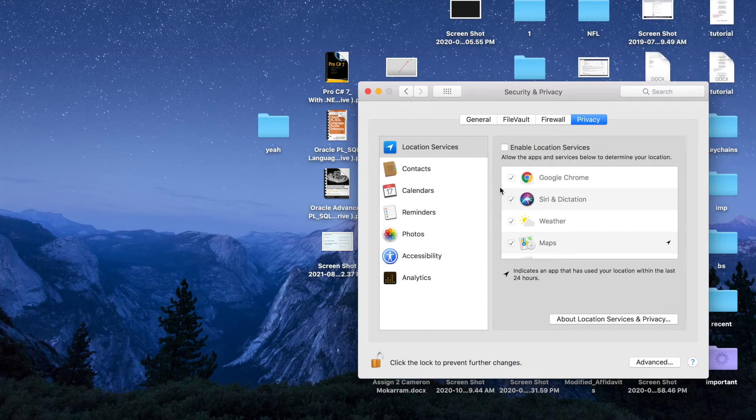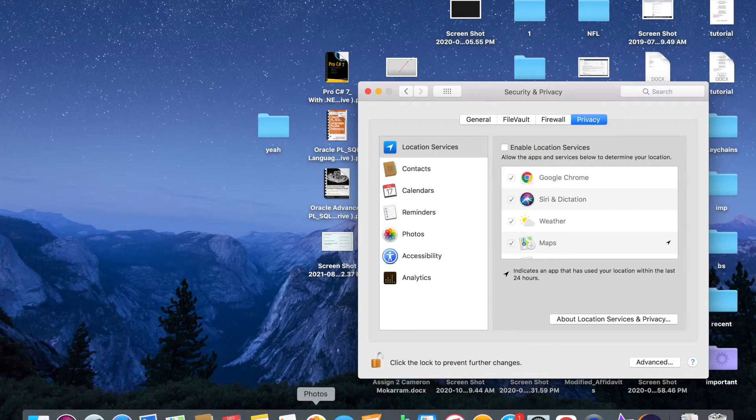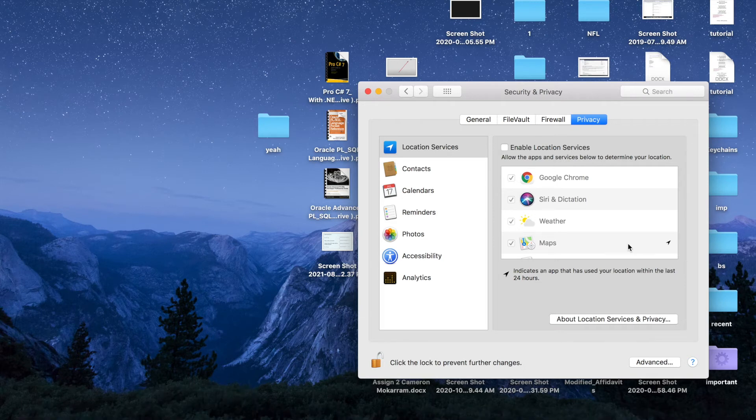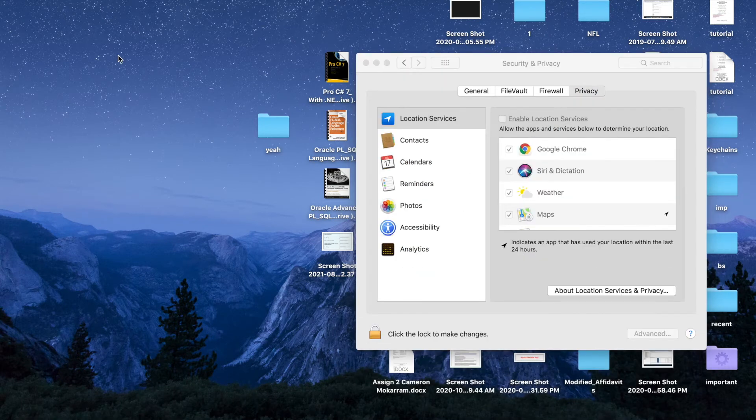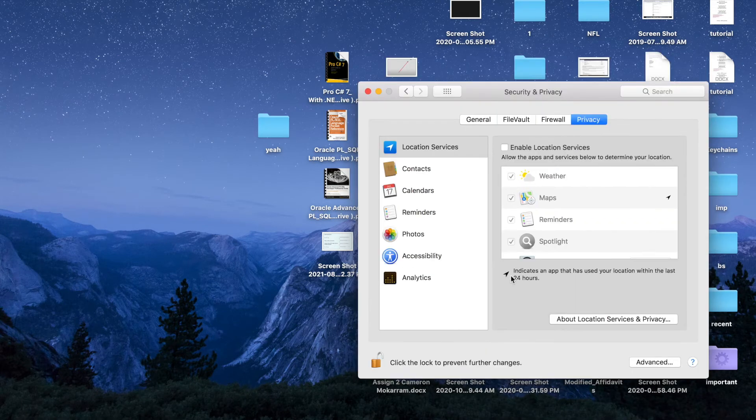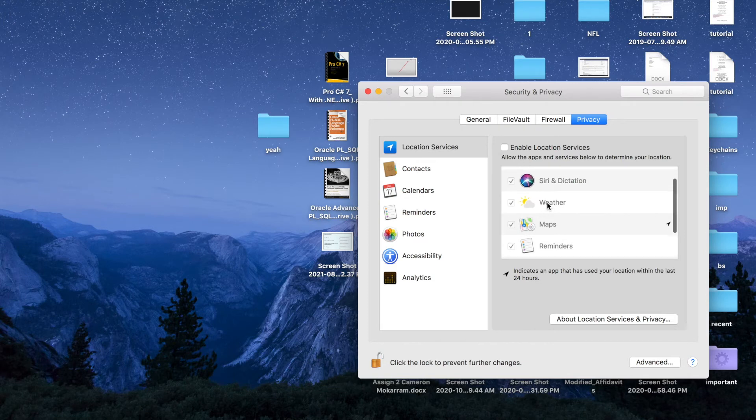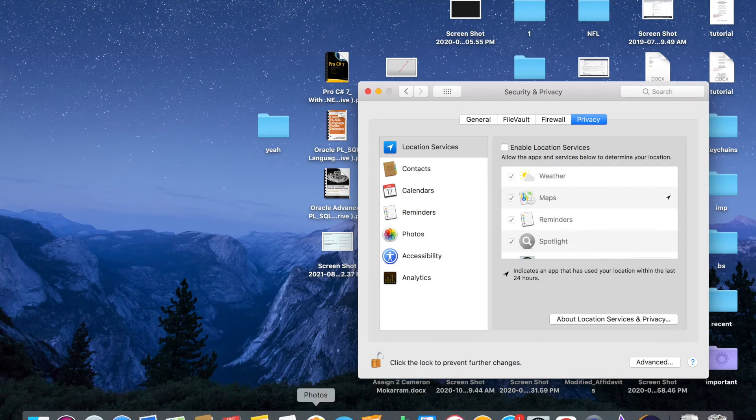Let me go into Maps and show you what's going on. This indicator means an app has used your location within the last 24 hours. So Maps has actually used my location within the last 24 hours. Let me go to Maps here.